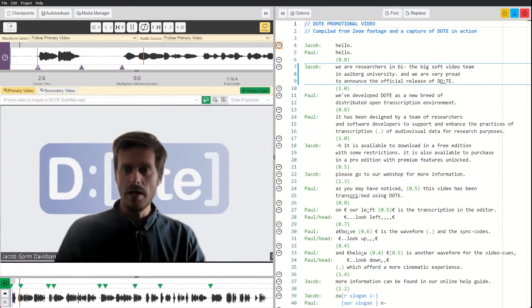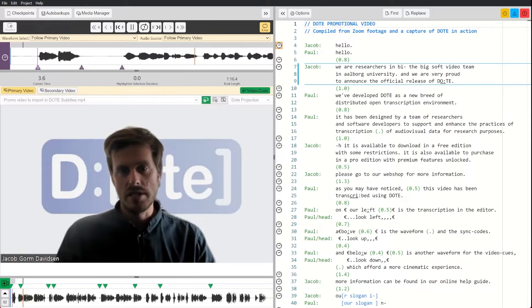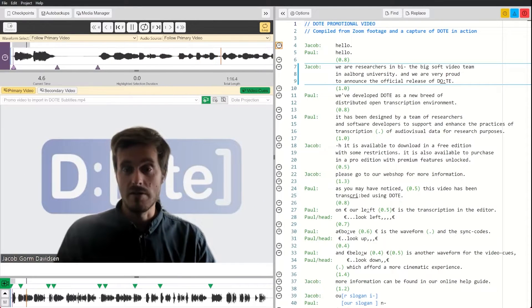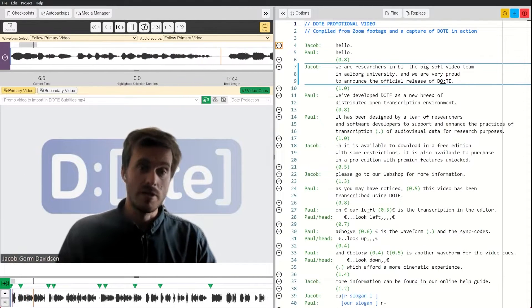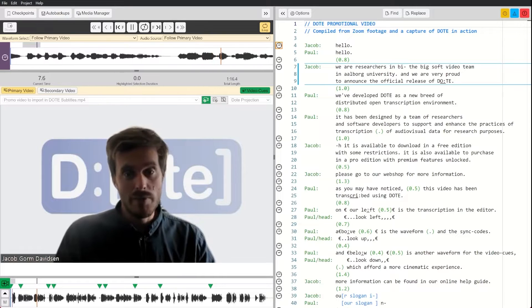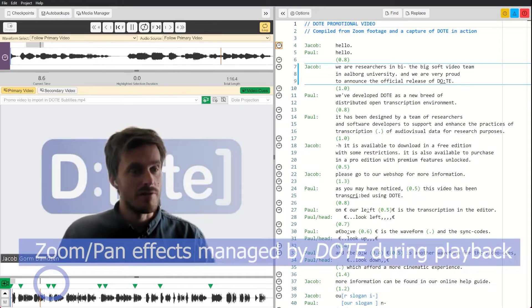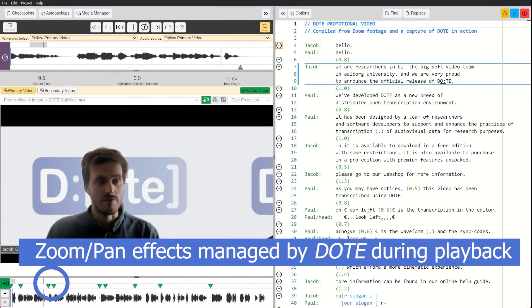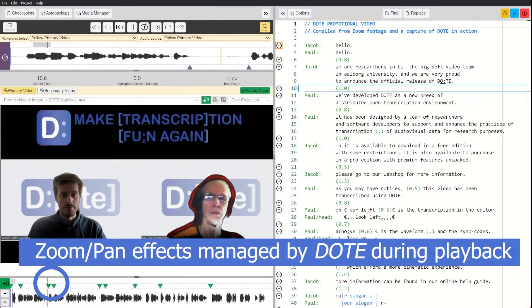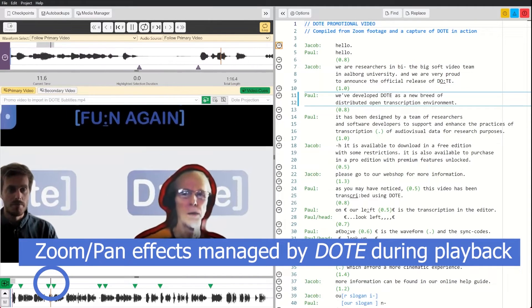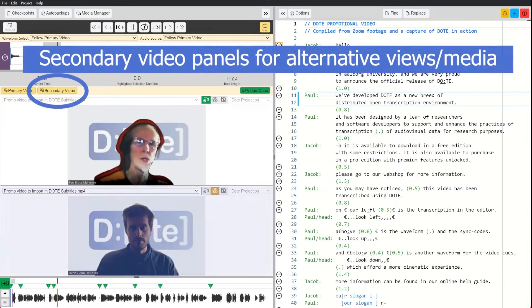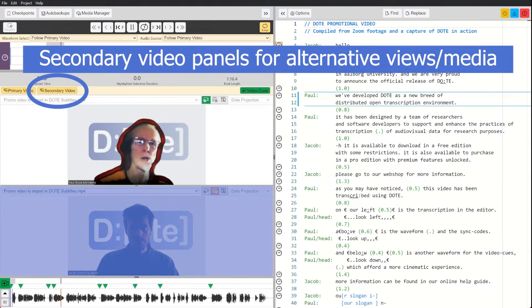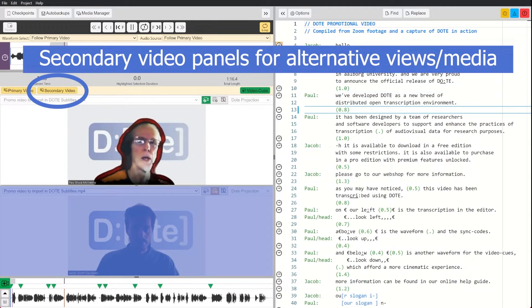Hello, we are researchers in the BigSoft video team in Aalborg University and we are very proud to announce the official release of Dote. We've developed Dote as a new breed of distributed open transcription environment.